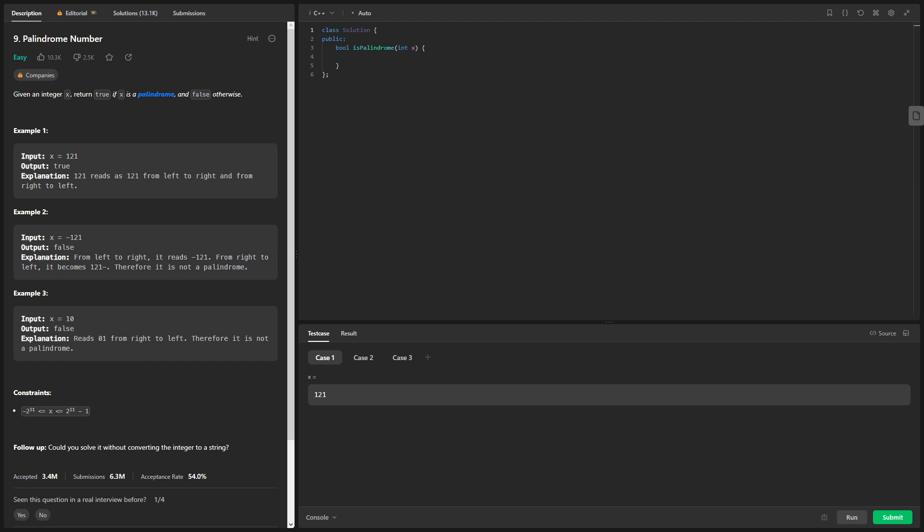Palindromes are fascinating numerical patterns, and we'll dive into the code step by step to understand each approach. We'll explain the logic behind every line, explore edge cases, and showcase how to optimize our solution.